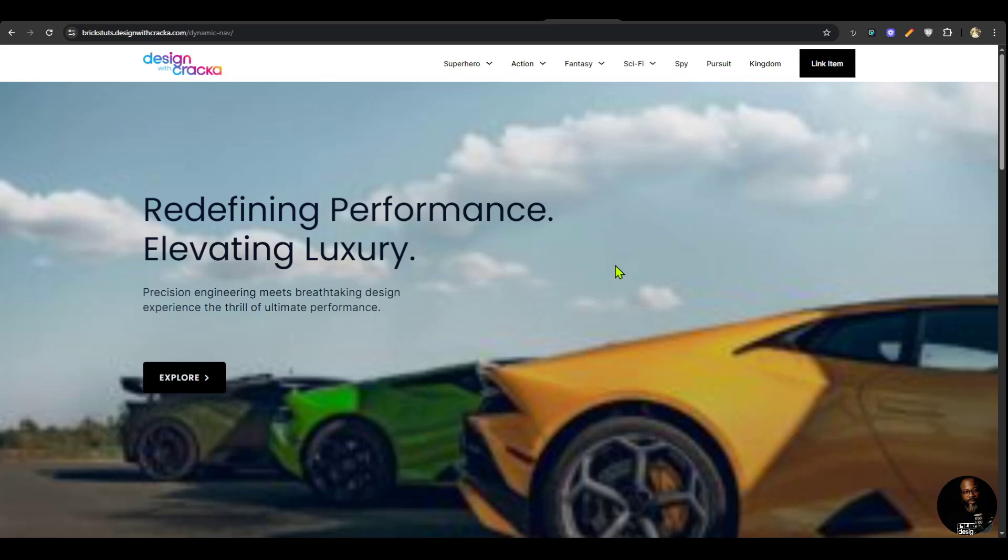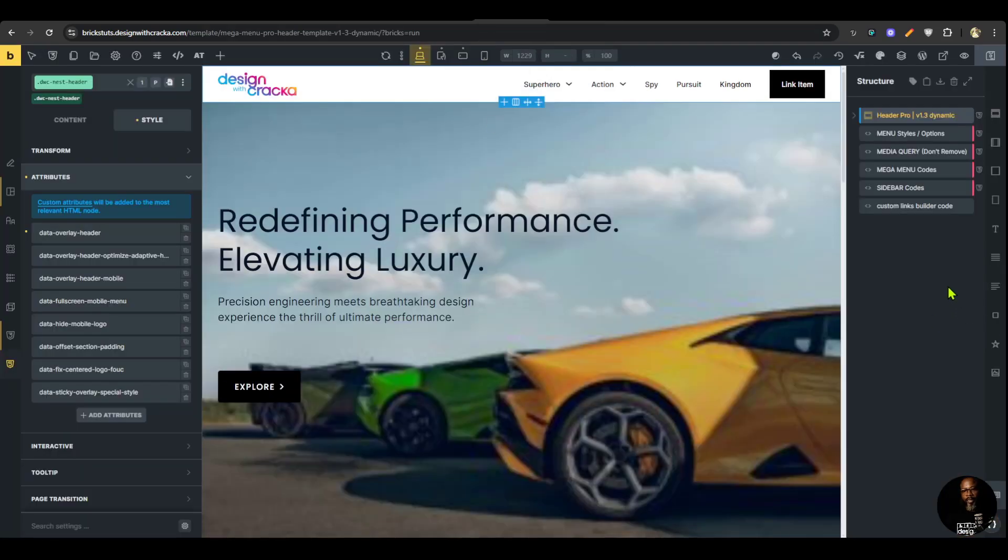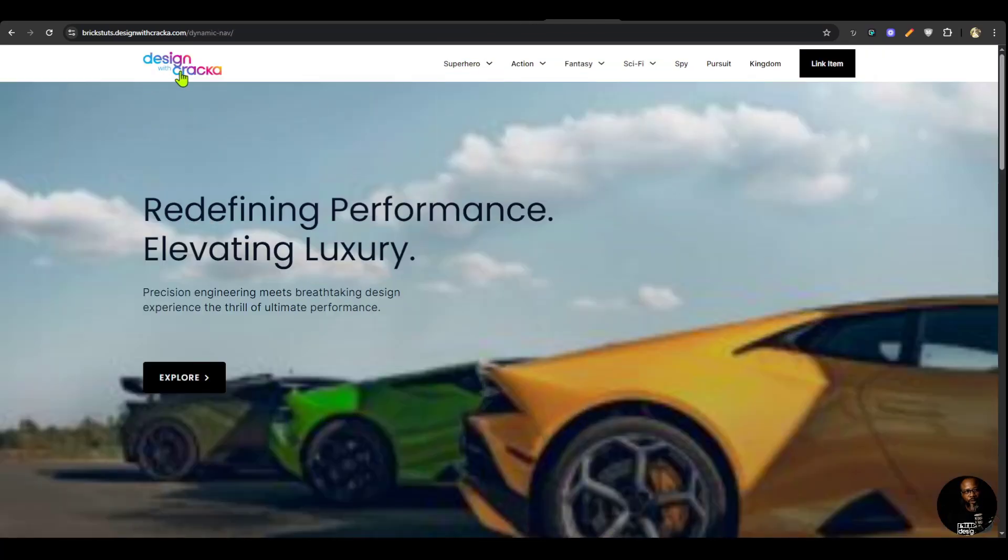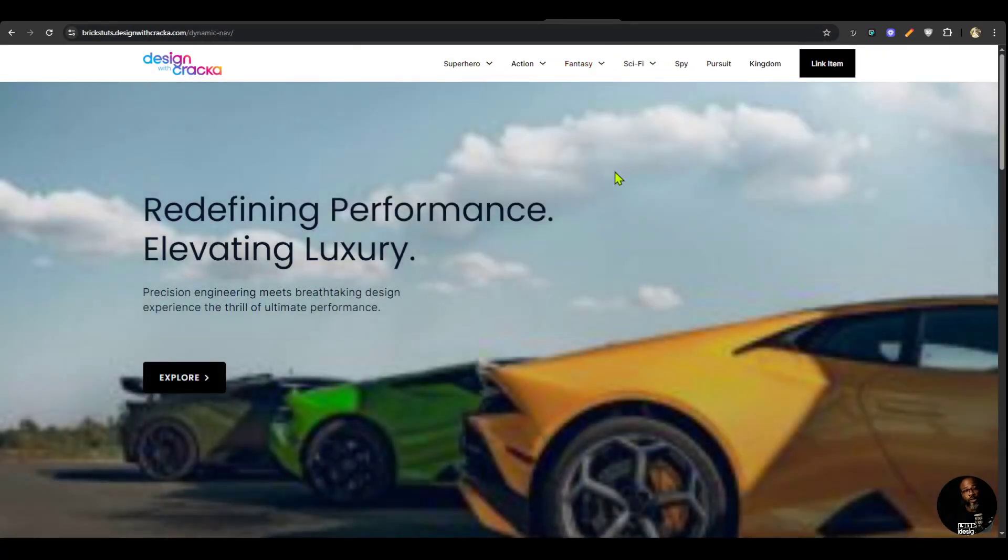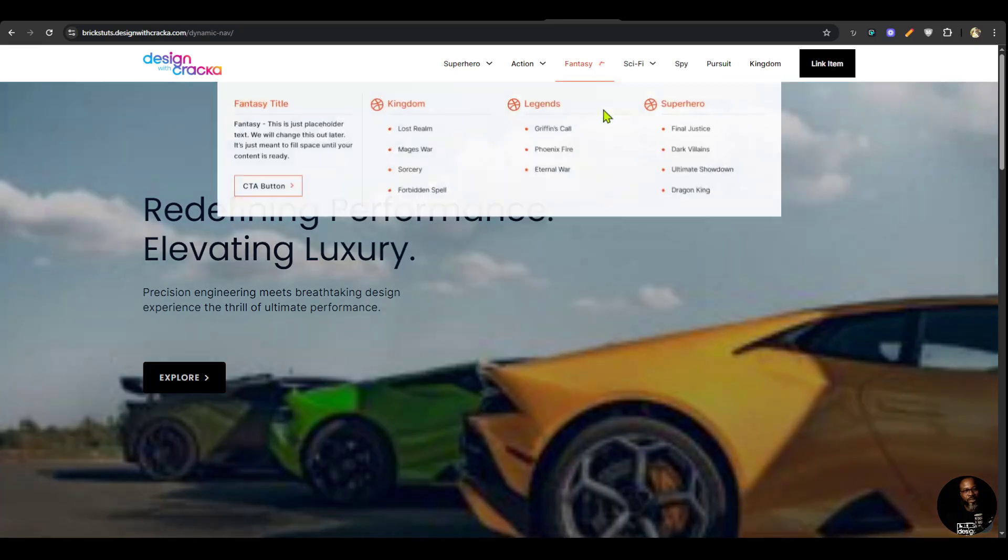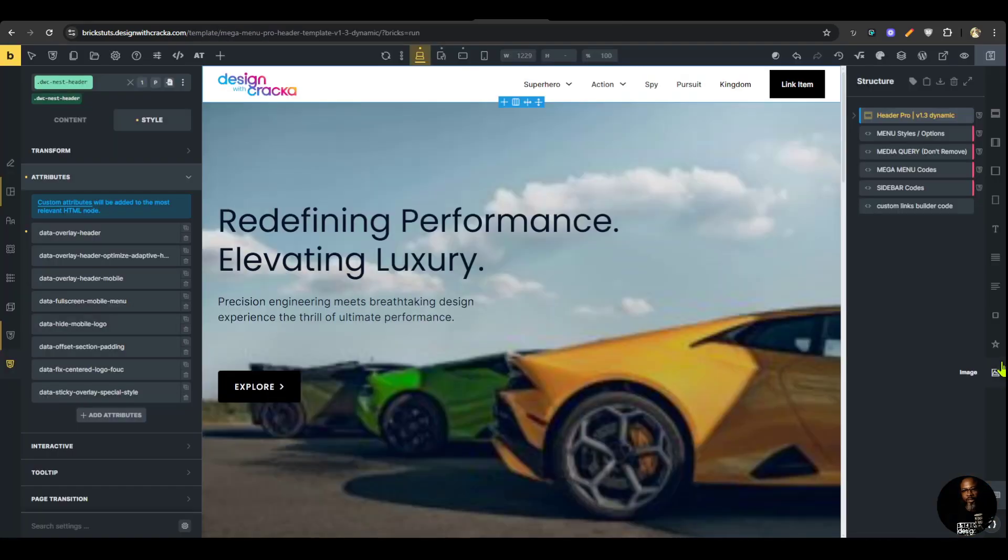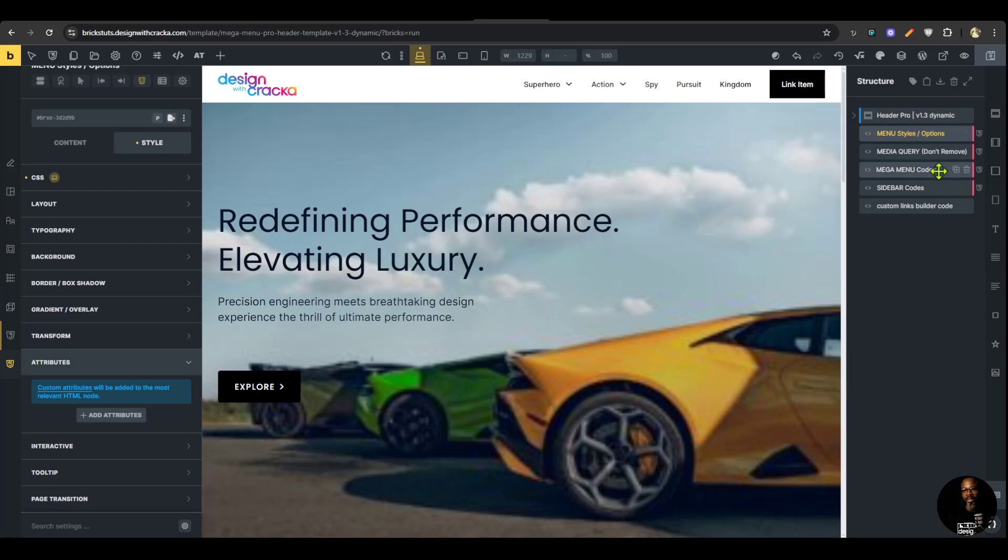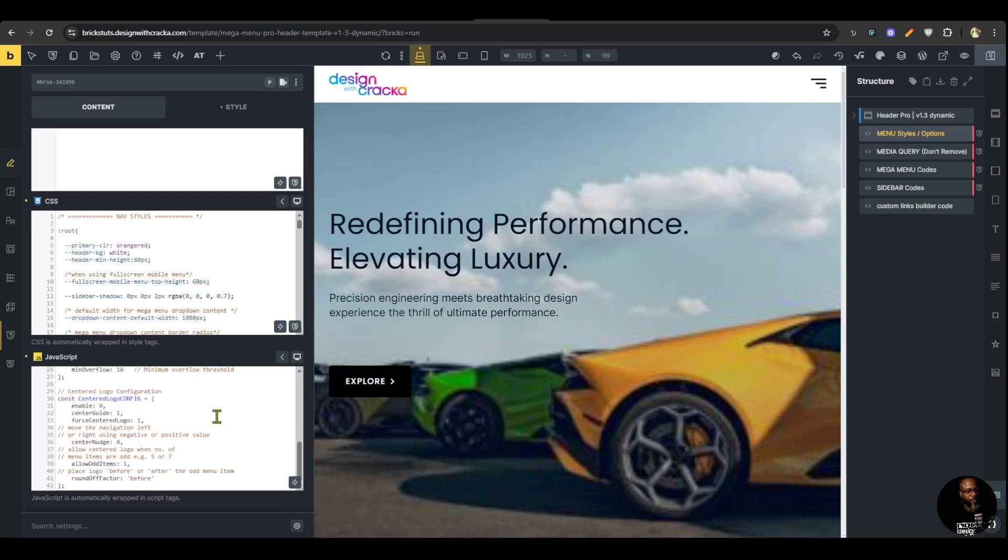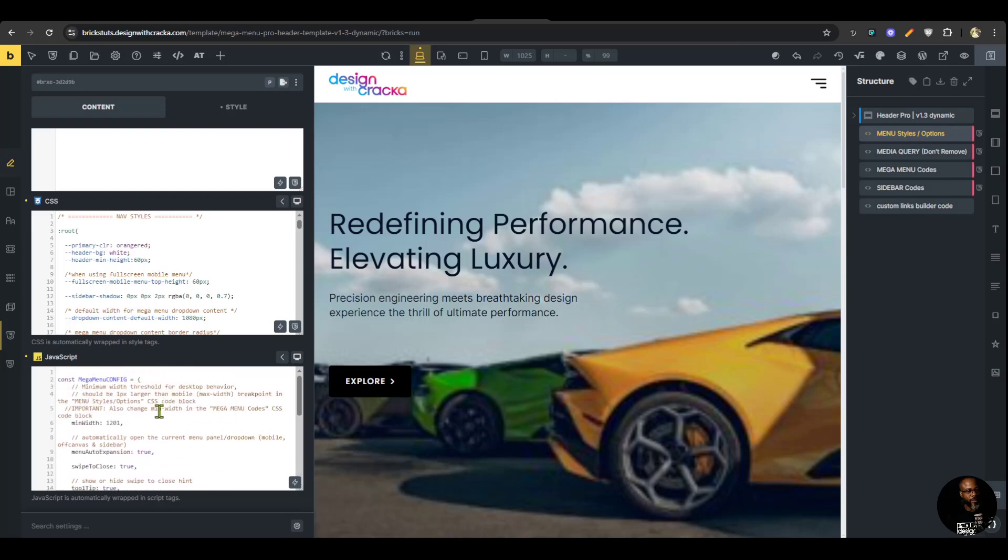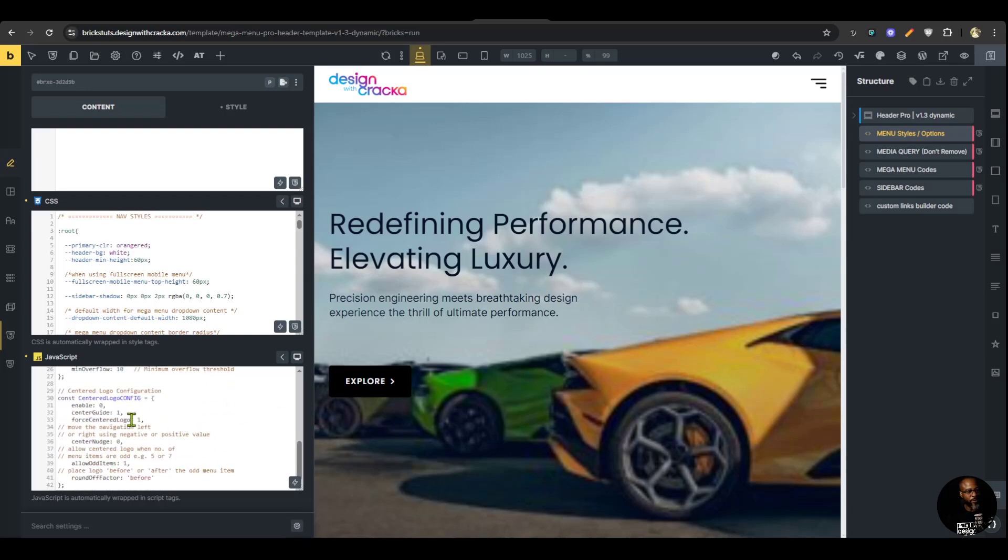The first one is the centered logo feature and that is going to allow you to bring your logo to the very center of your navigation for those that want to design a header with a centered logo. With a single click you can turn it into a centered logo header. To do that all you need to do is go into the mini styles and options, go to that code block and scroll down to the options and enable it by setting it to one.